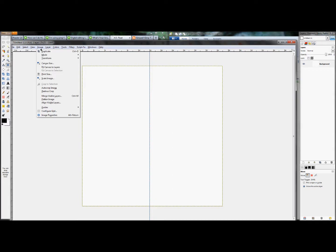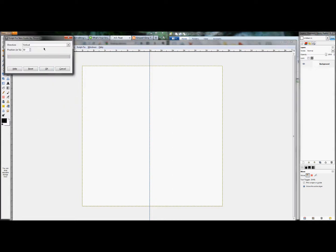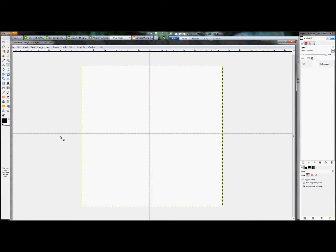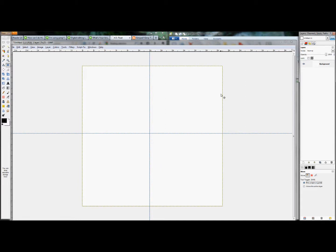So now if you just click Image, Guides, New Guide by Percent, and set it to Horizontal and then click OK, it's going to set in a second guide halfway through horizontally. So now we've essentially cut our square into four smaller squares where we're able to create our pattern.